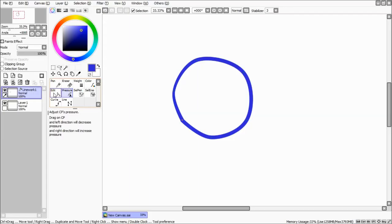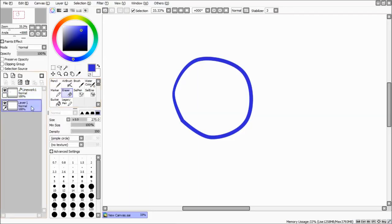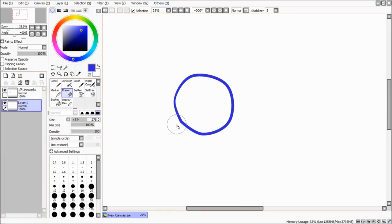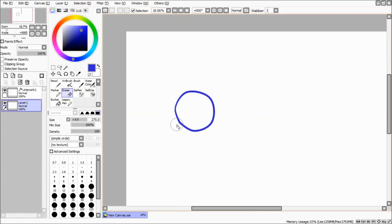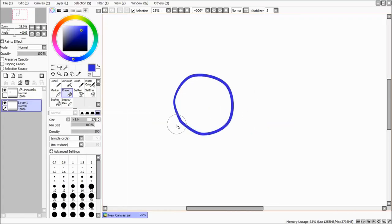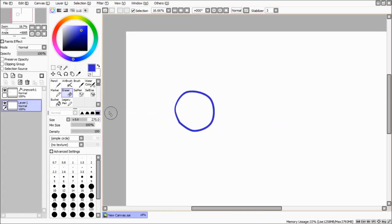Then, these are basic tools in the linework layer.